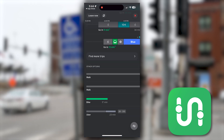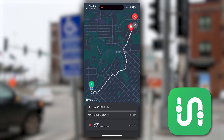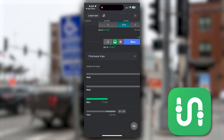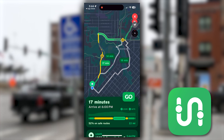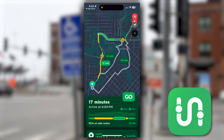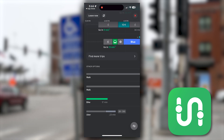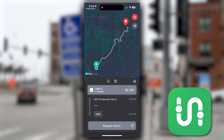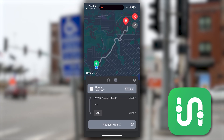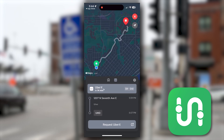What I like about the biking option is that it shows the dangerous roads that you should be looking out for. It also has an option to select an Uber if that is your preferred method.